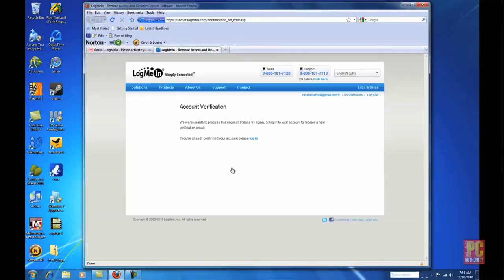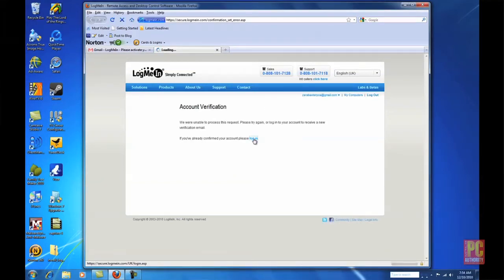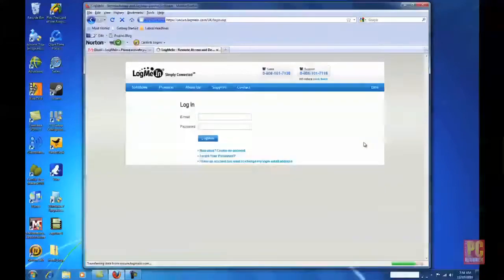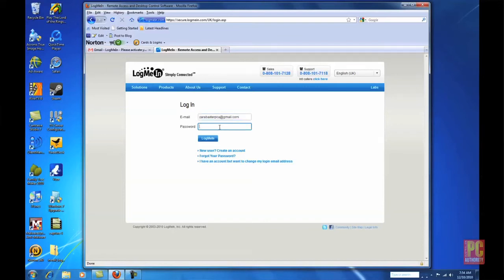Once you've done that you can add multiple computers to your LogMeIn account and they'll all be accessible from the LogMeIn website through the My Computers link. If you log into the LogMeIn website and save your password that'll make sure you can always access it.